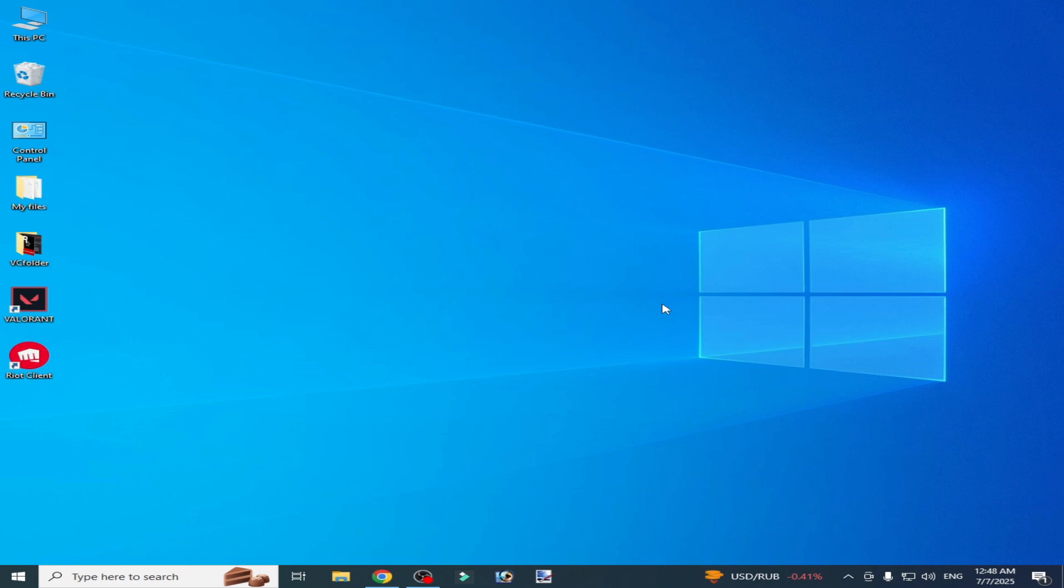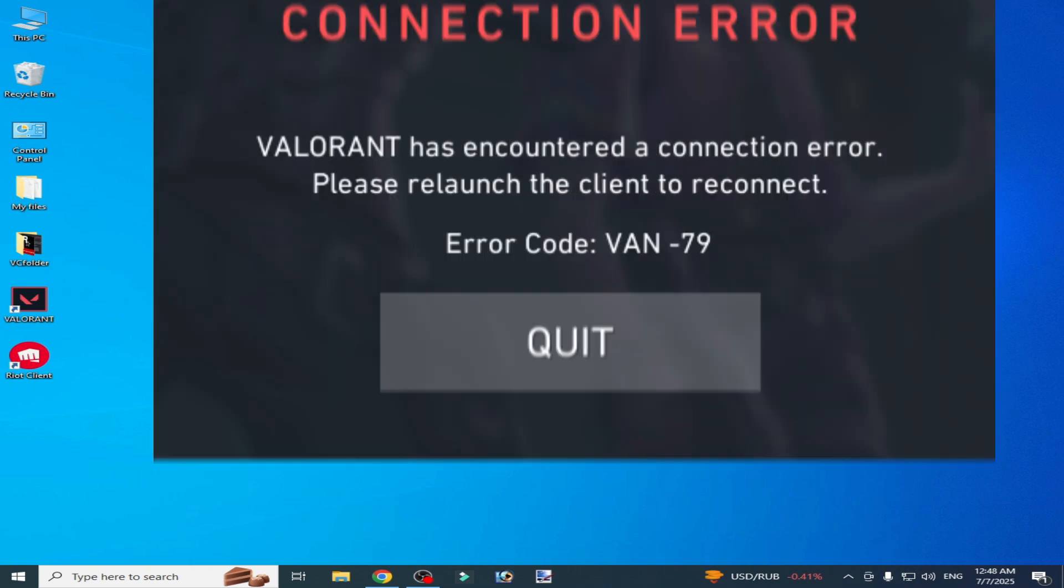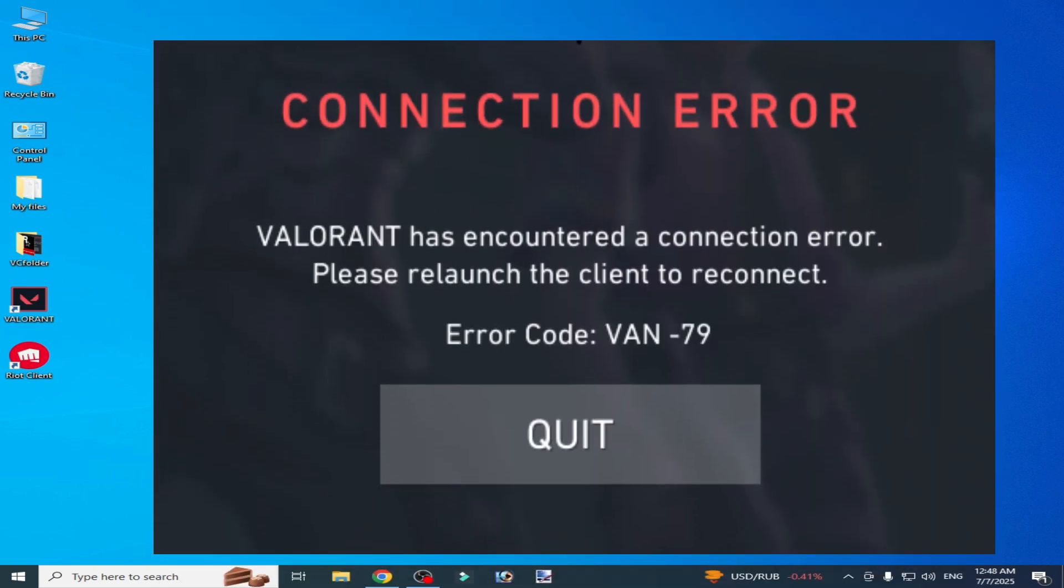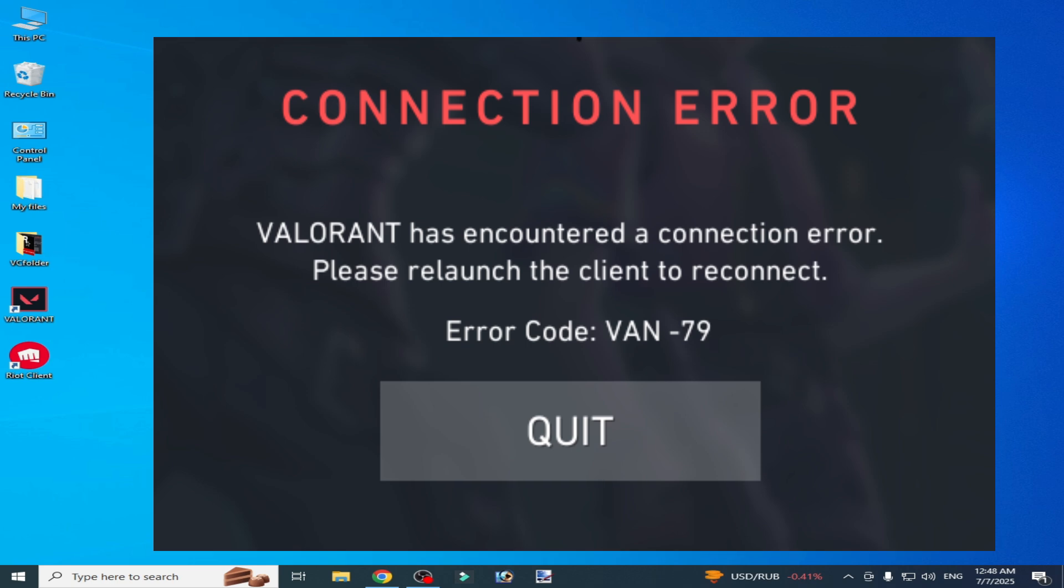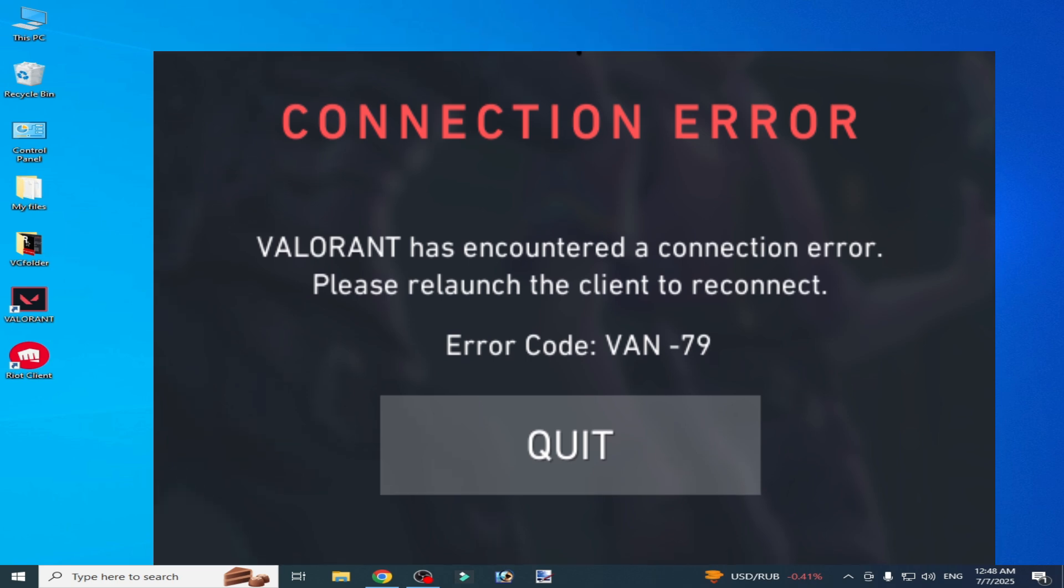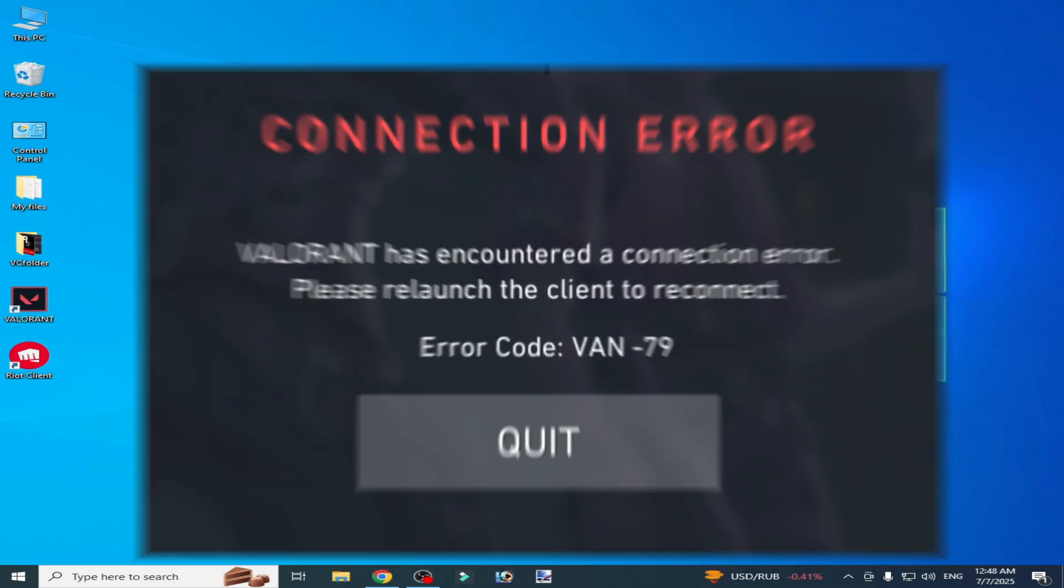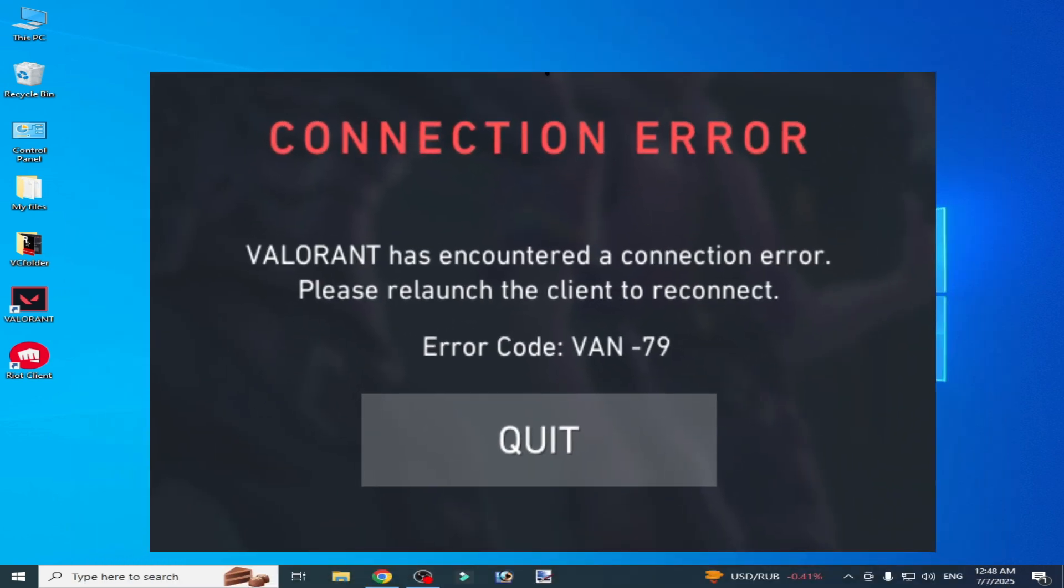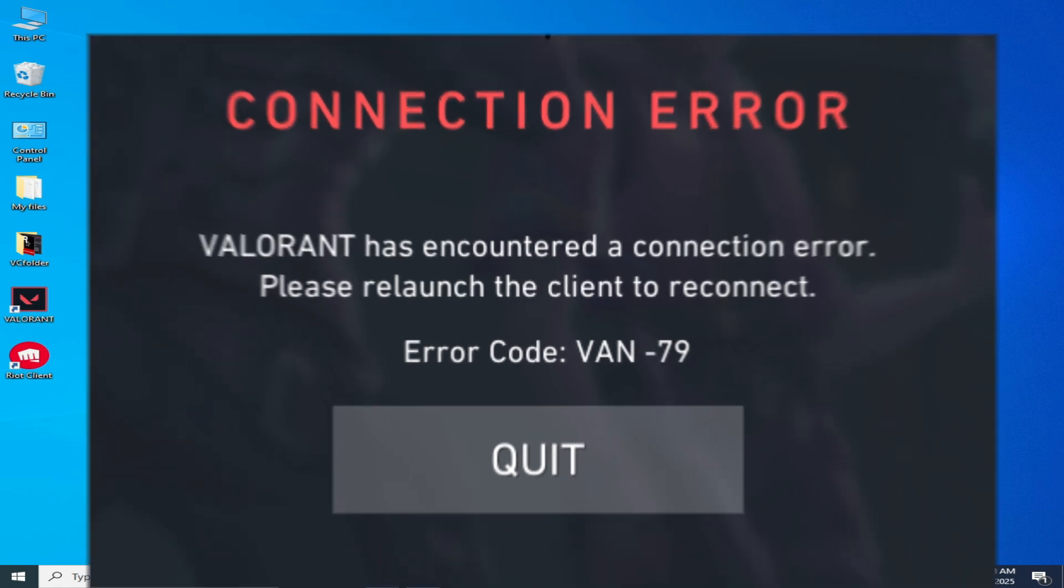Hello guys, welcome back to my channel. In this video I'm going to show you how to fix Valorant has encountered a connection error, error code VAN-79. Let's get started.